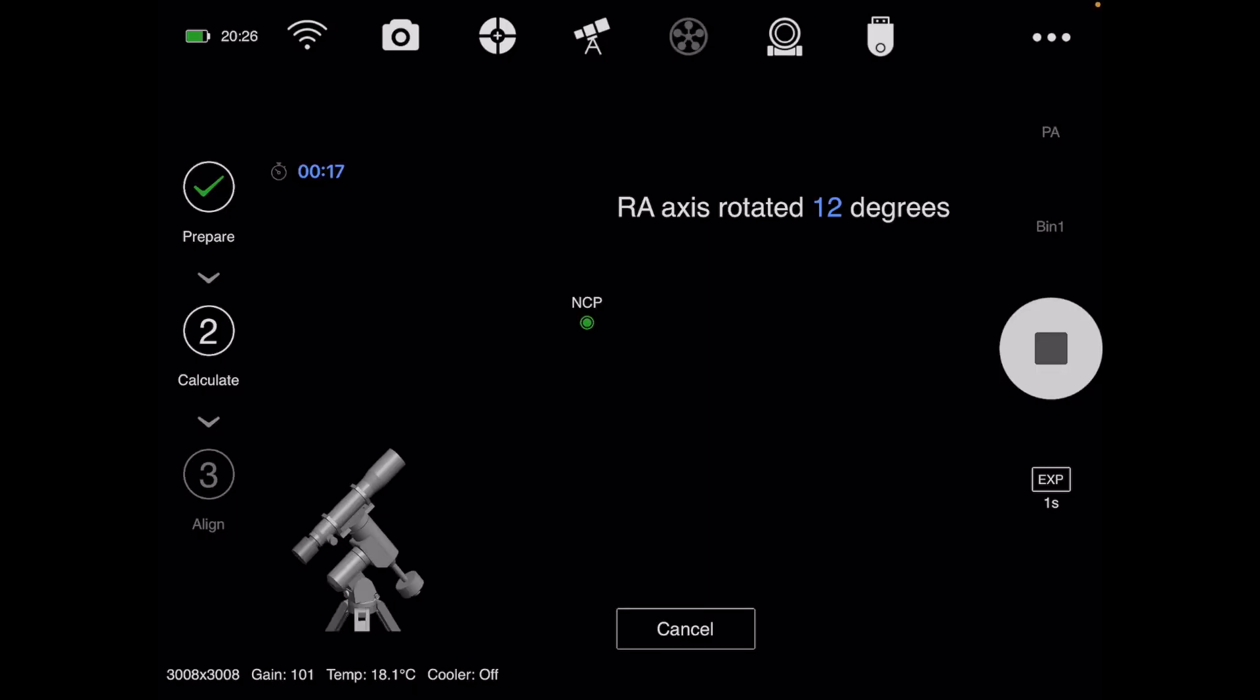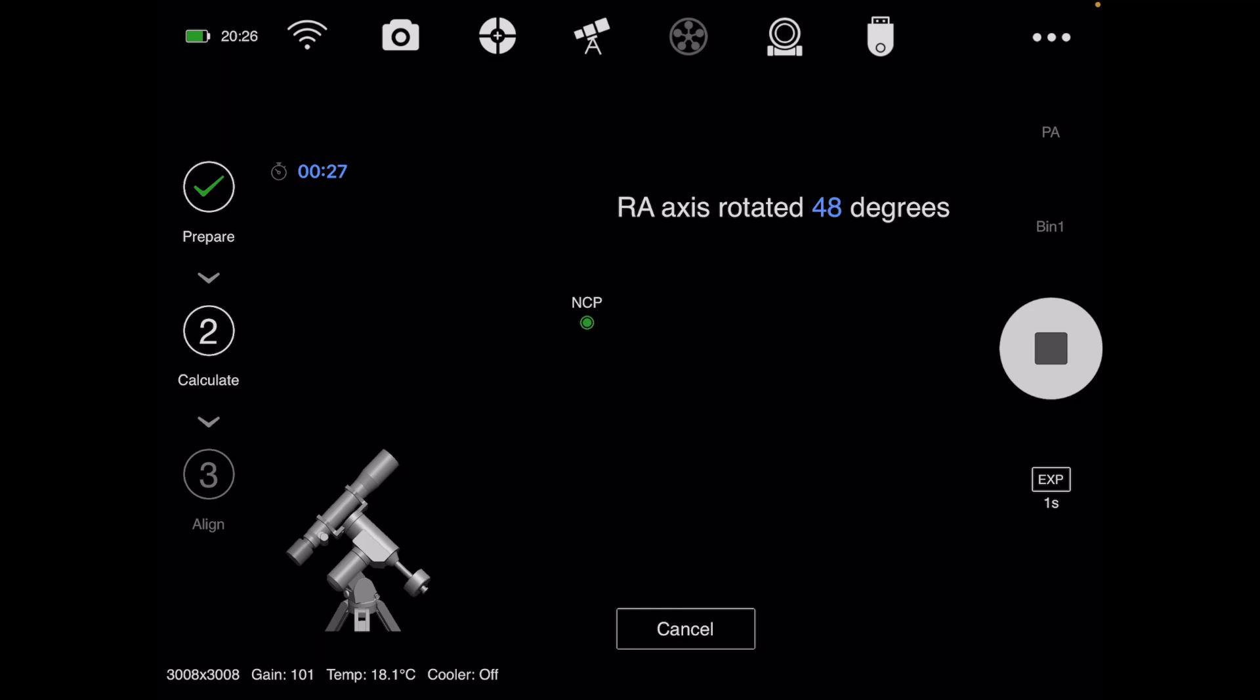I'll show you what I've been doing differently with the ASI Air. It has you align and get everything set up, then it polar aligns and lets you finish.